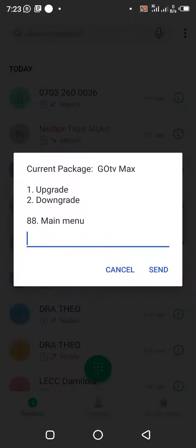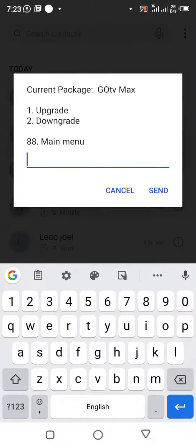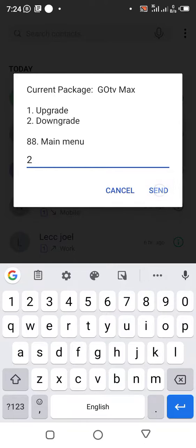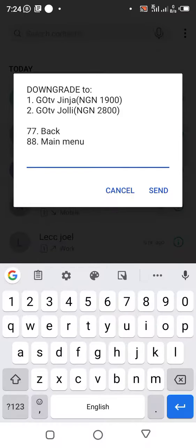It tells me the current package is GoTV Max. I need to downgrade because the person paid for GoTV Jolly, so I select two for downgrade. If it were a higher package, I would select one for upgrade. It then asks which package to downgrade to — Ginger or Jolly. The person did Jolly, so I tap two for Jolly and send.